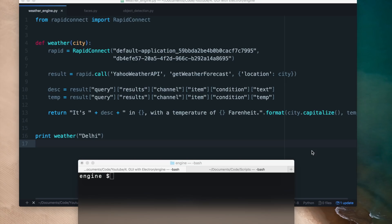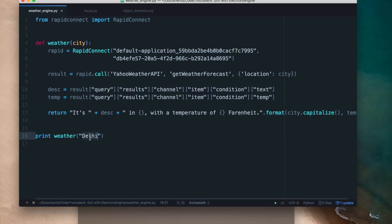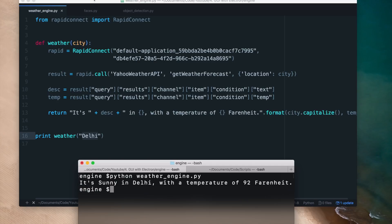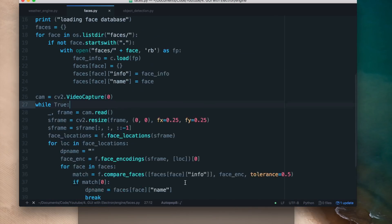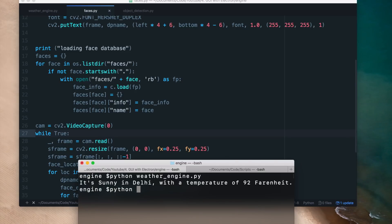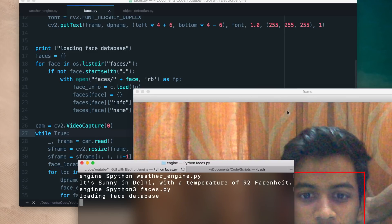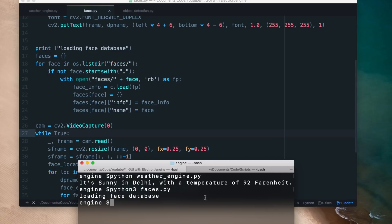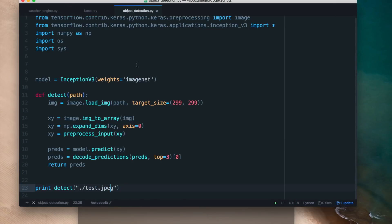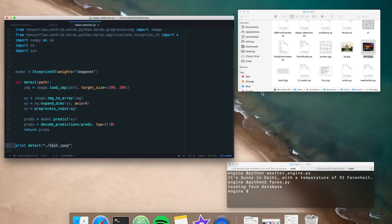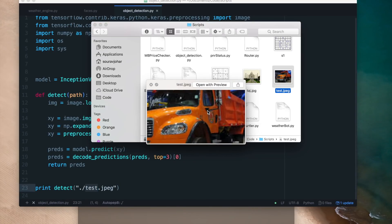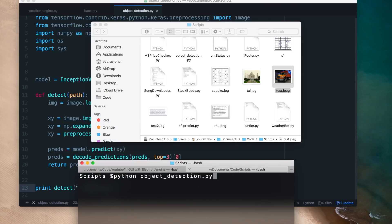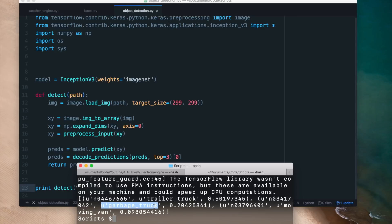Here are the Python programs I want to make a GUI for. The first is a weather application which returns weather information for a particular place using an online REST API. The second is a facial recognition app which can detect faces in a live video feed. The third is a deep learning object detection app which detects objects in a specified image. For example, given an image of a truck, it correctly identifies it as a garbage truck or trailer truck.